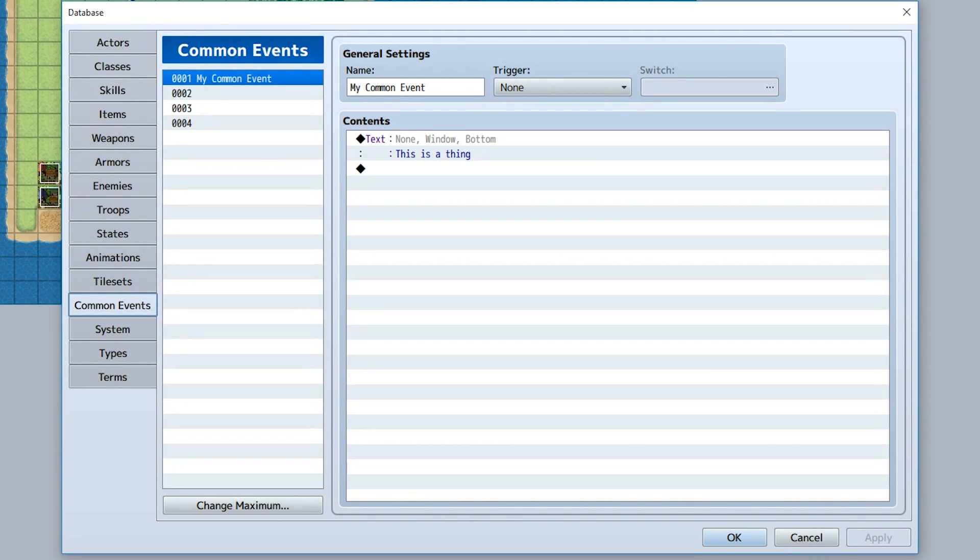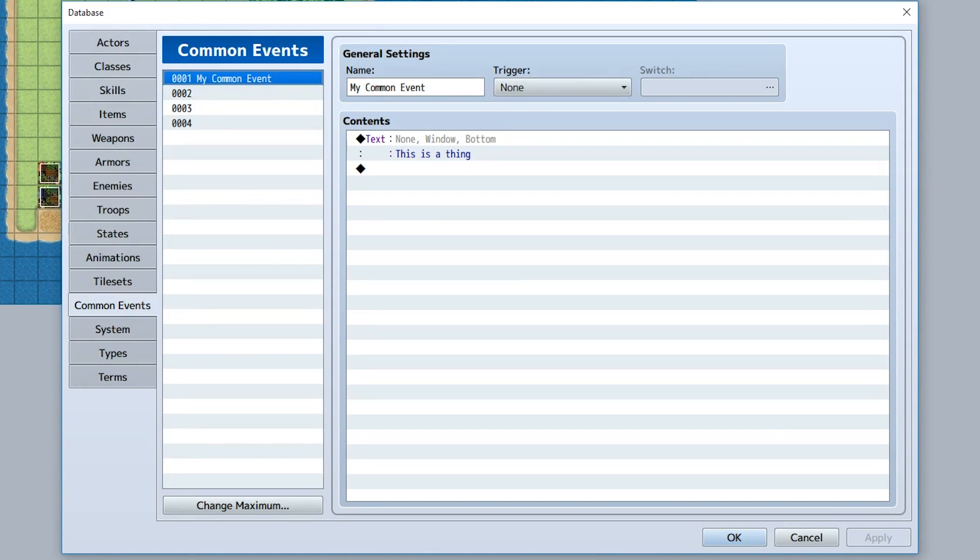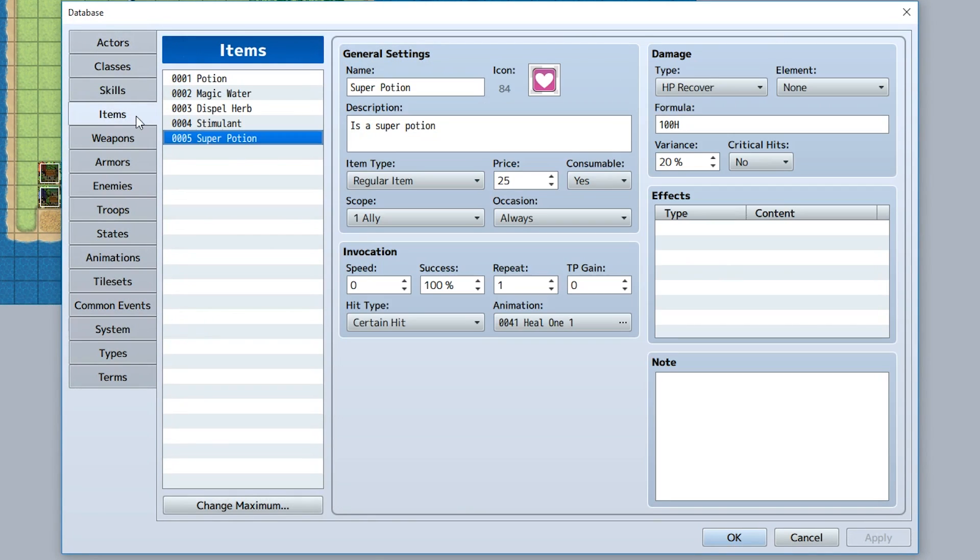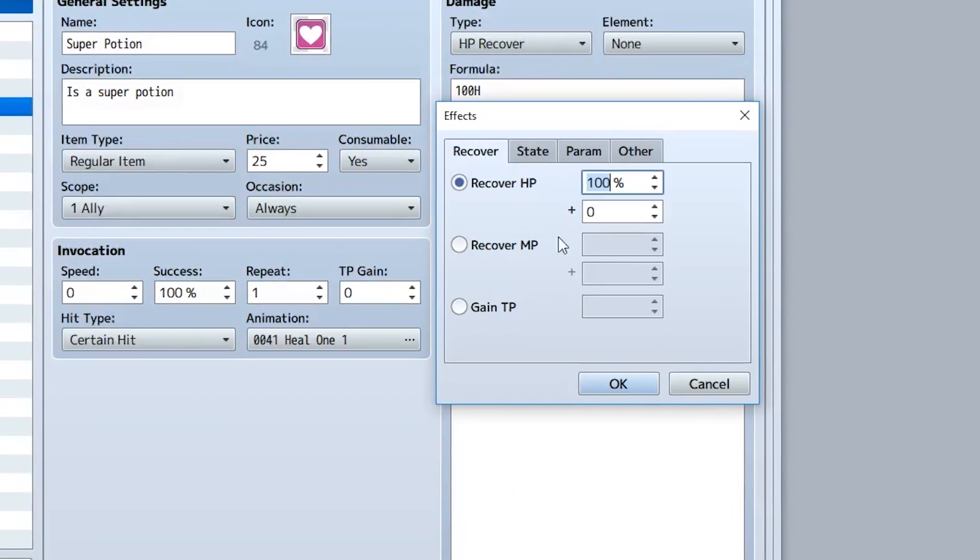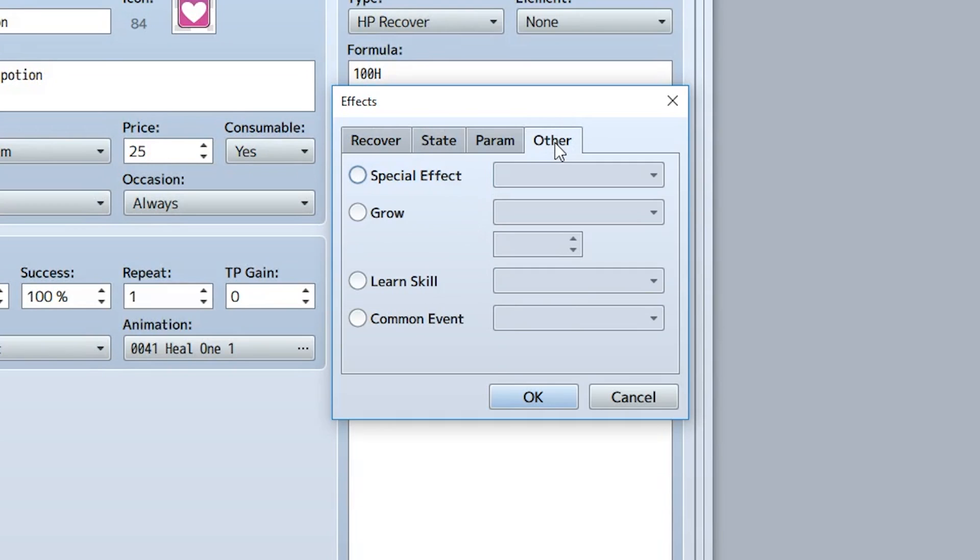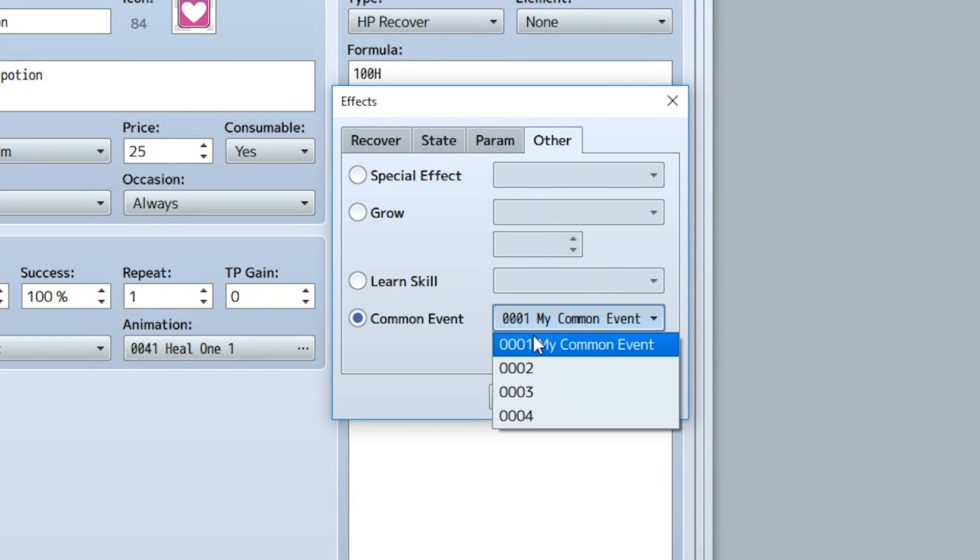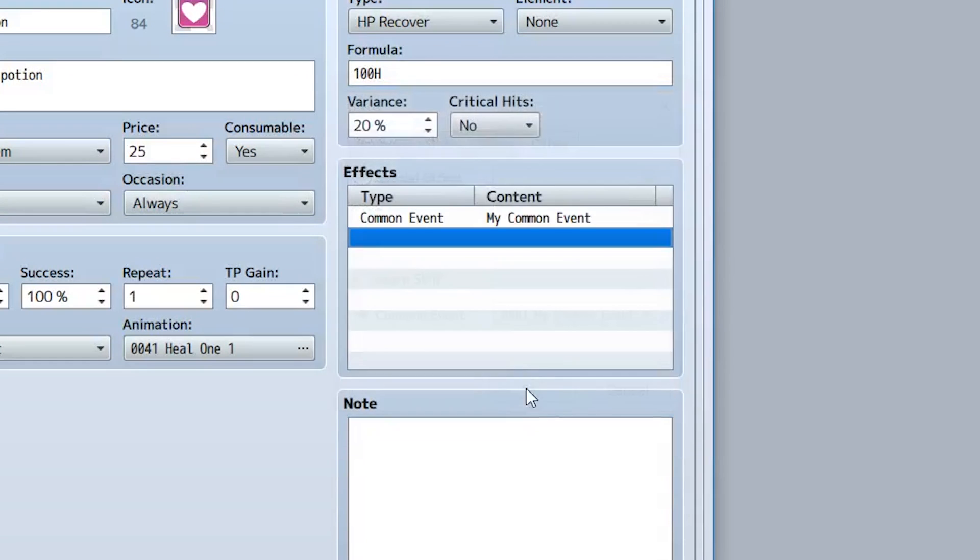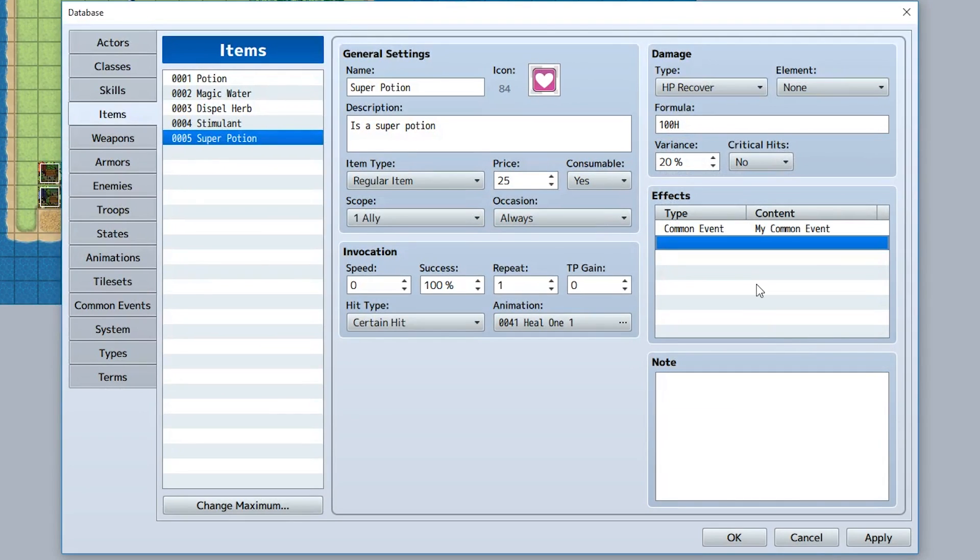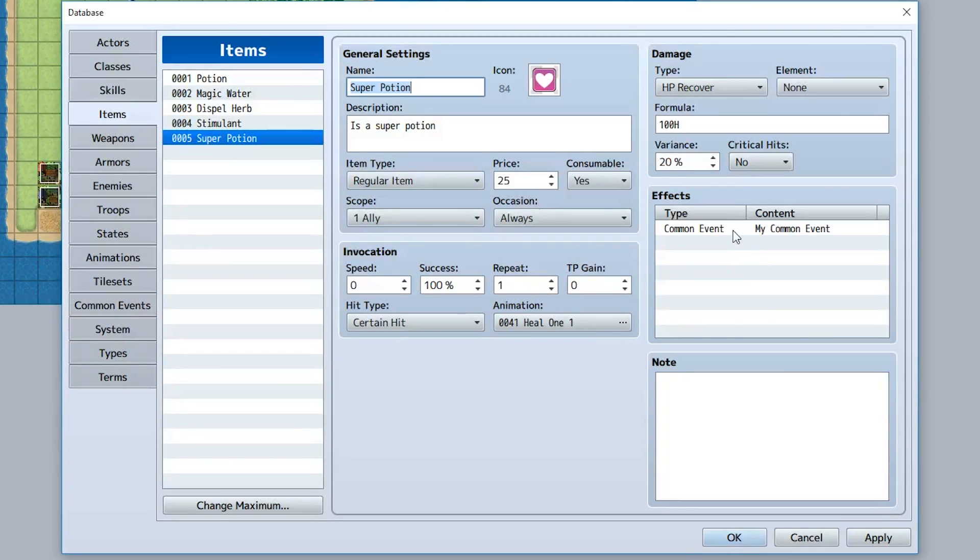However, common events actually have secondary functions, and that's to be called from skills and items. For example, let's go to one of the items, let's go to our super potion, and set it so in the effects we'll go to other tab, common event, and call our common event right here. This means whenever this potion is used, our super potion, it's going to call our common event.